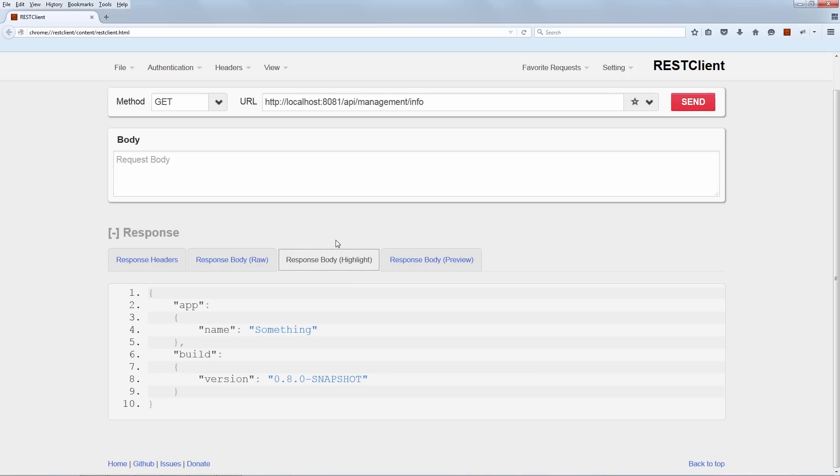So we're now starting to get some cool information, some useful information in this info endpoint. And of course, what's interesting here is that a whole lot more is possible with this endpoint. A lot of new information could be added here, of course, depending on what you actually want to expose and depending on what you find useful, but definitely a flexible and quite interesting endpoint here.